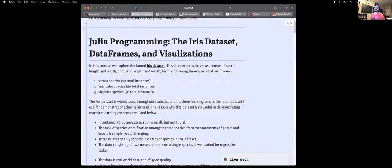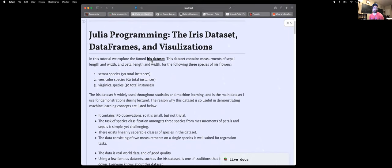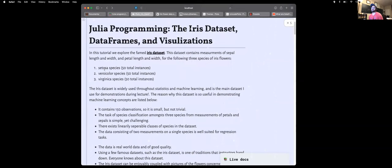So back to the IRIS dataset. In this tutorial we're going to explore this dataset. It consists of three different species: setosa, versicolor, and virginica flowers. There are 50 instances of each species, and the measurements taken for each species are petal length, petal width, sepal length, and sepal width. It is a famous toy dataset.